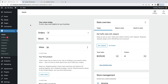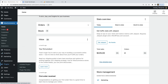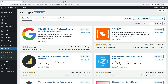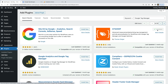I already have WooCommerce installed on my demo WordPress site. So let's select Plugins, then Add New. Now let's search for Google Tag Manager. Let's install the GTM for WordPress plugin, and let's activate the plugin.